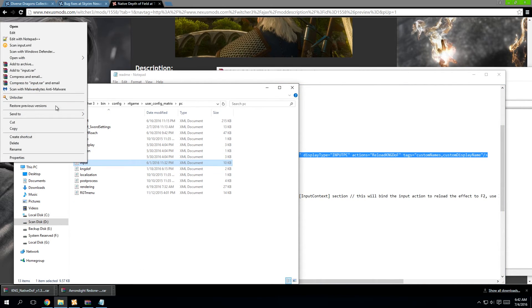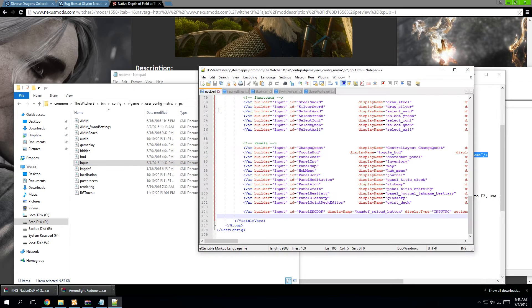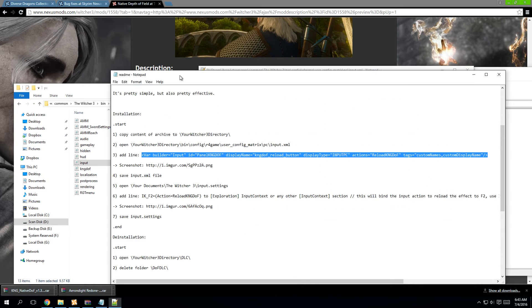And we're going to add the line: varbuilder equals input, id panel kng depth of field, display name, blah blah blah. It's fairly simple.